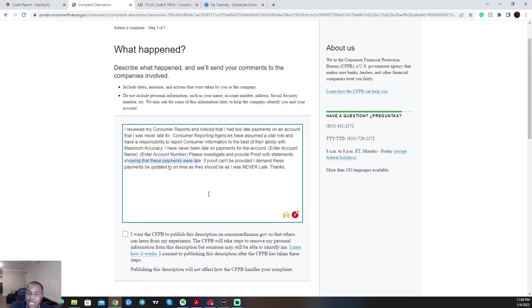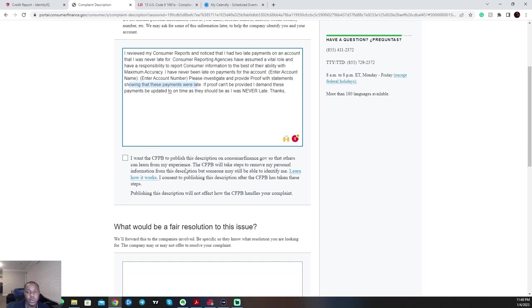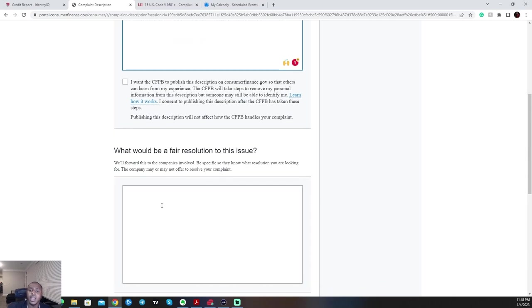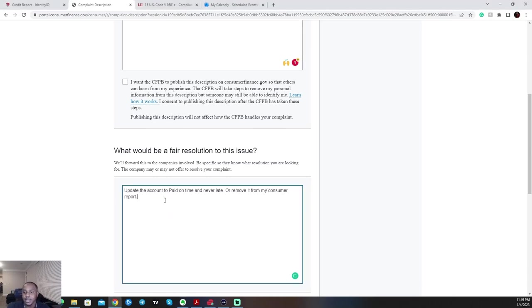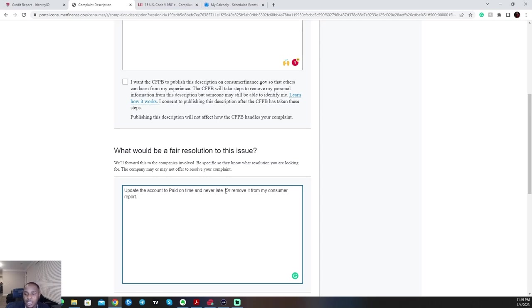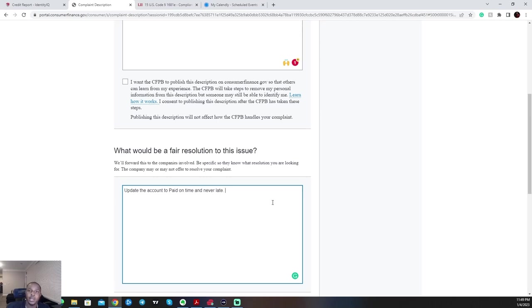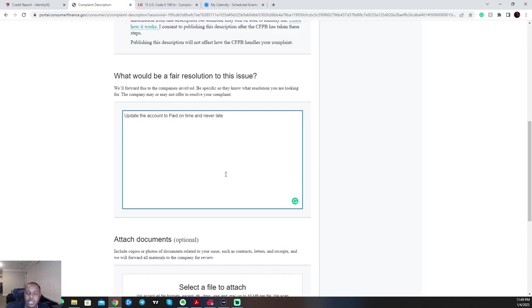So next thing you can choose if you want to publish this or not. I usually don't. And what you want for a fair resolution is: update the account to paid on time and never late or remove it from my consumer report. So if you don't want the account removed, you can delete this part. But if you want it removed or if you just want the account removed completely, you can omit the part about updated to paid on time. So it's up to you. You have to be specific in what you want. So if you want the account, make sure you tell them just to update it to paid on time. If you want them to remove the account, just tell them that you demand them to remove the account from your consumer report due to the inaccuracy.